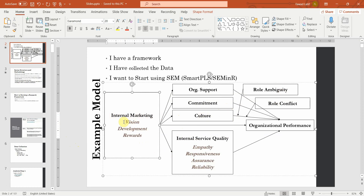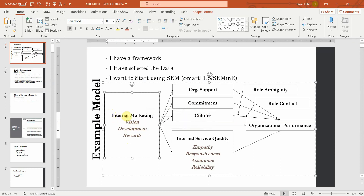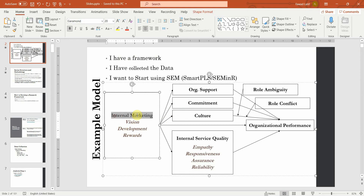What is the difference between a higher order construct and a lower order construct? Vision, development and rewards are the dimensions of internal marketing. These three dimensions are lower order constructs and internal marketing is your higher order construct.